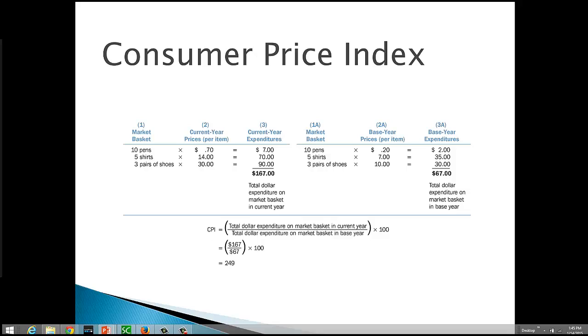So first we want to calculate the total expenditure on the market basket in the current year. Currently, the price of a pin is 70 cents. So we multiply that by ten pins to get a total expenditure of seven dollars. We're spending seven dollars on pins in the current year.